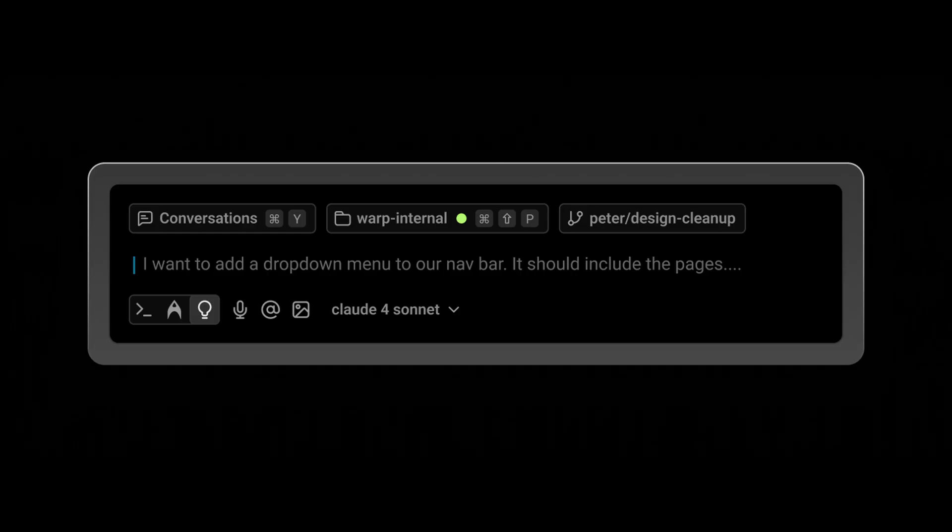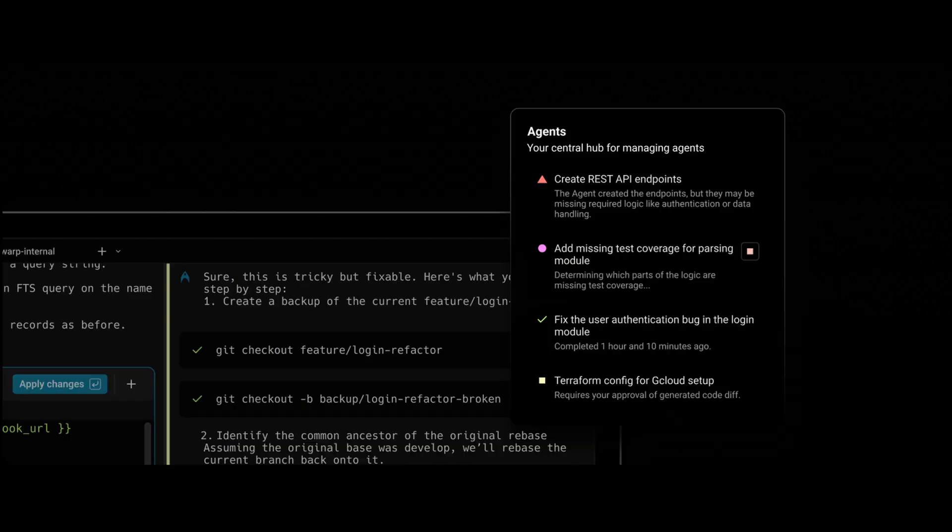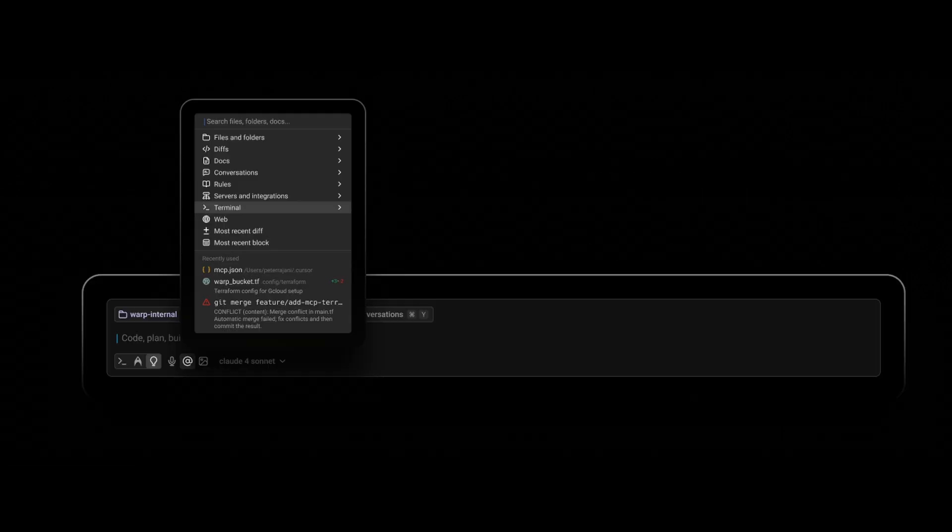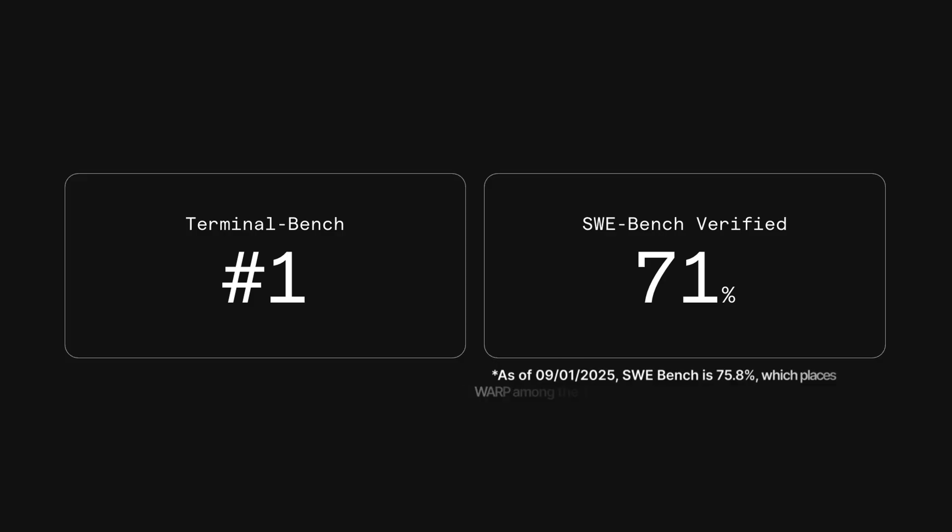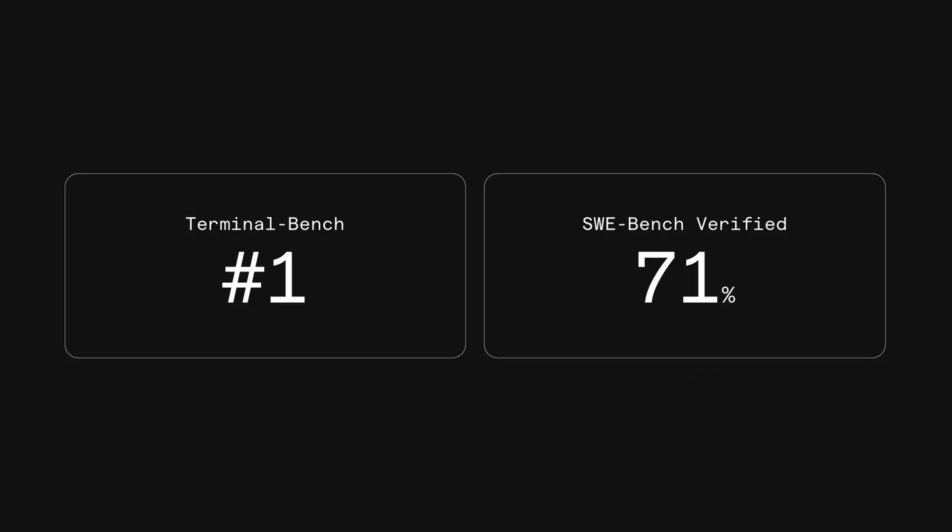It's a unified developer workbench that brings together coding, AI agents, and terminal tools all in one place, allowing you to perform complex multi-step agentic tasks from building to testing to deployment. Not to mention, given its access, Warp has greater context awareness and it's scored higher than Cloud Code on coding benchmarks, ranking at number one on both Terminal Bench and SWE Bench.